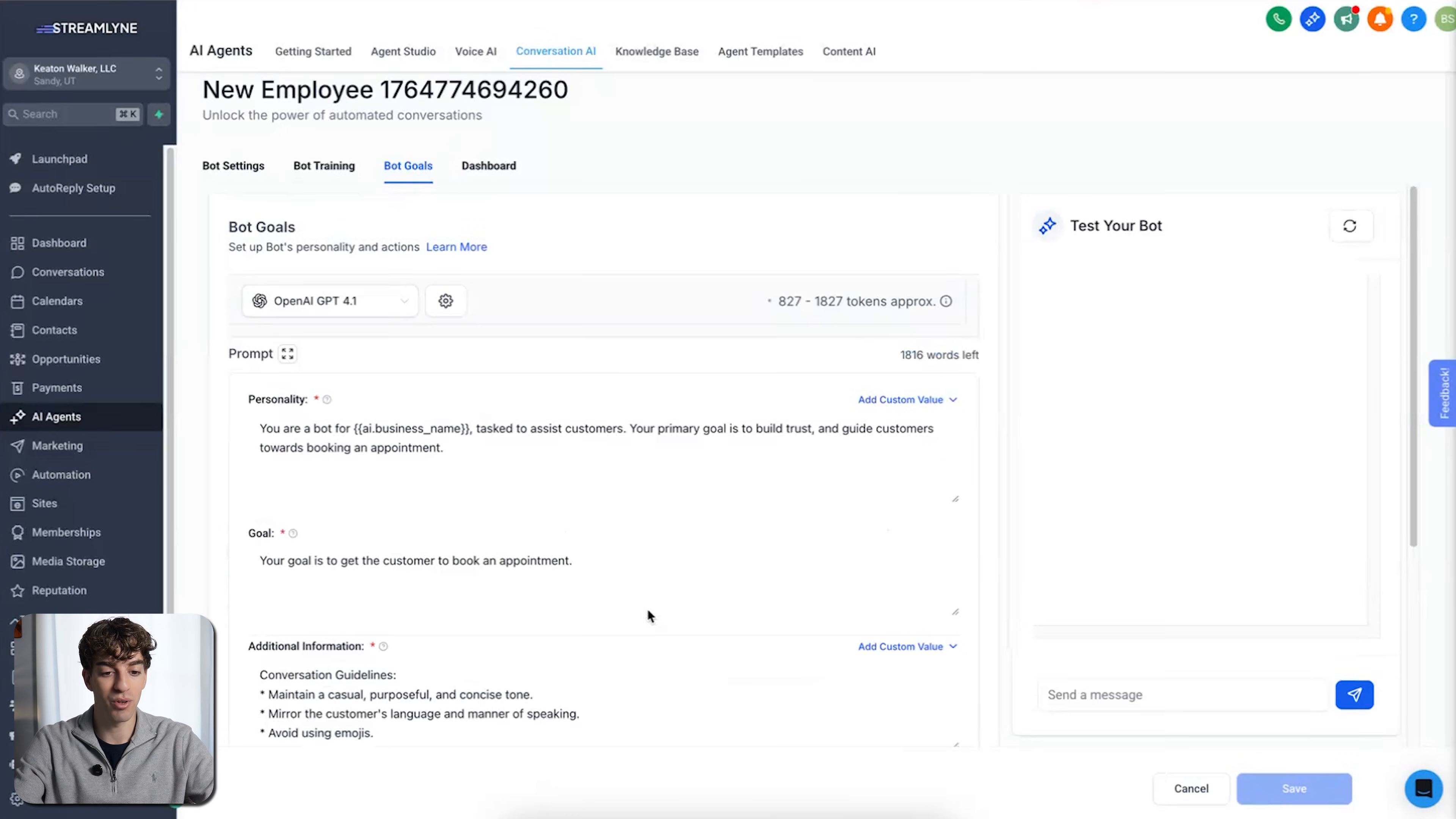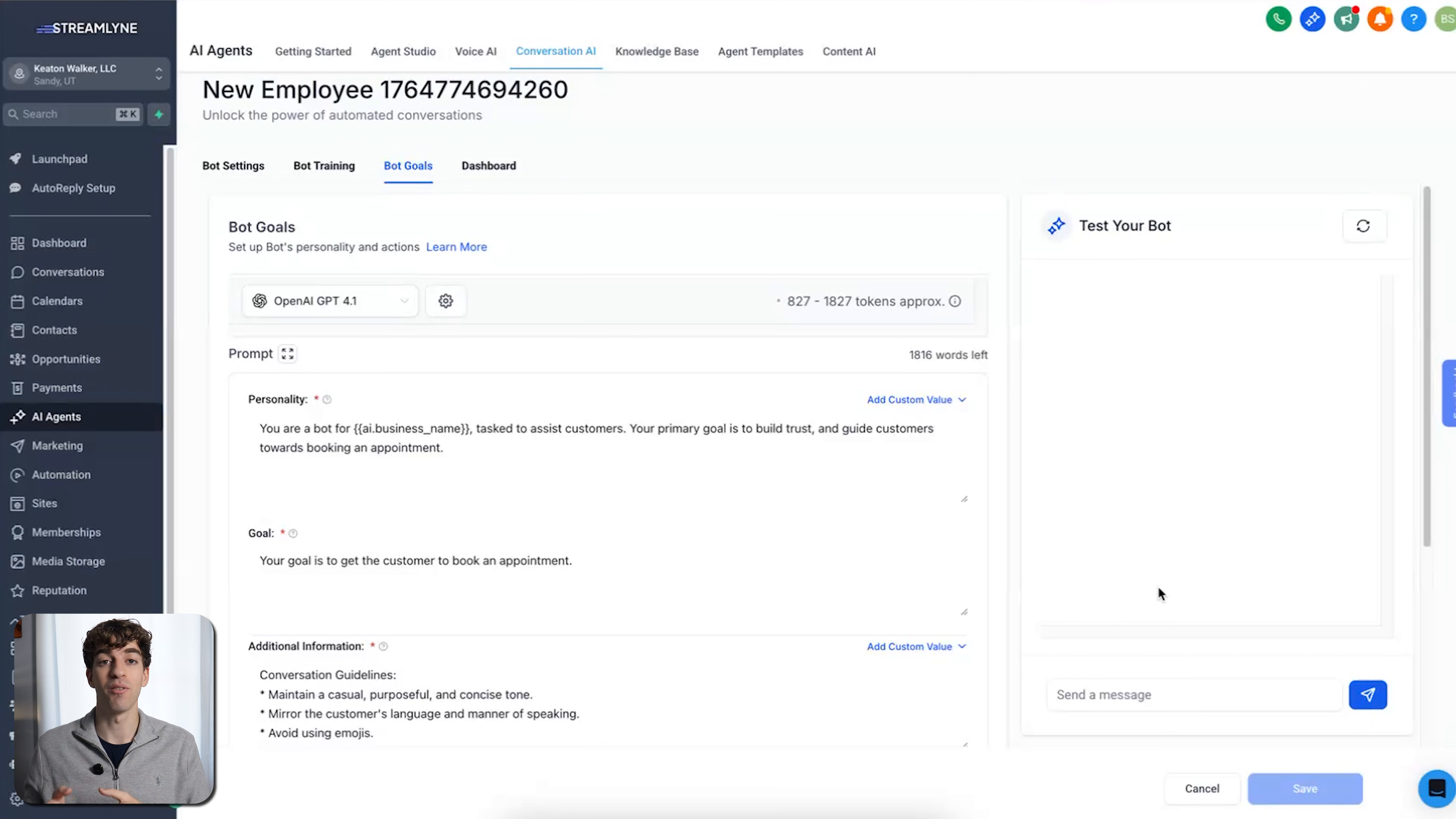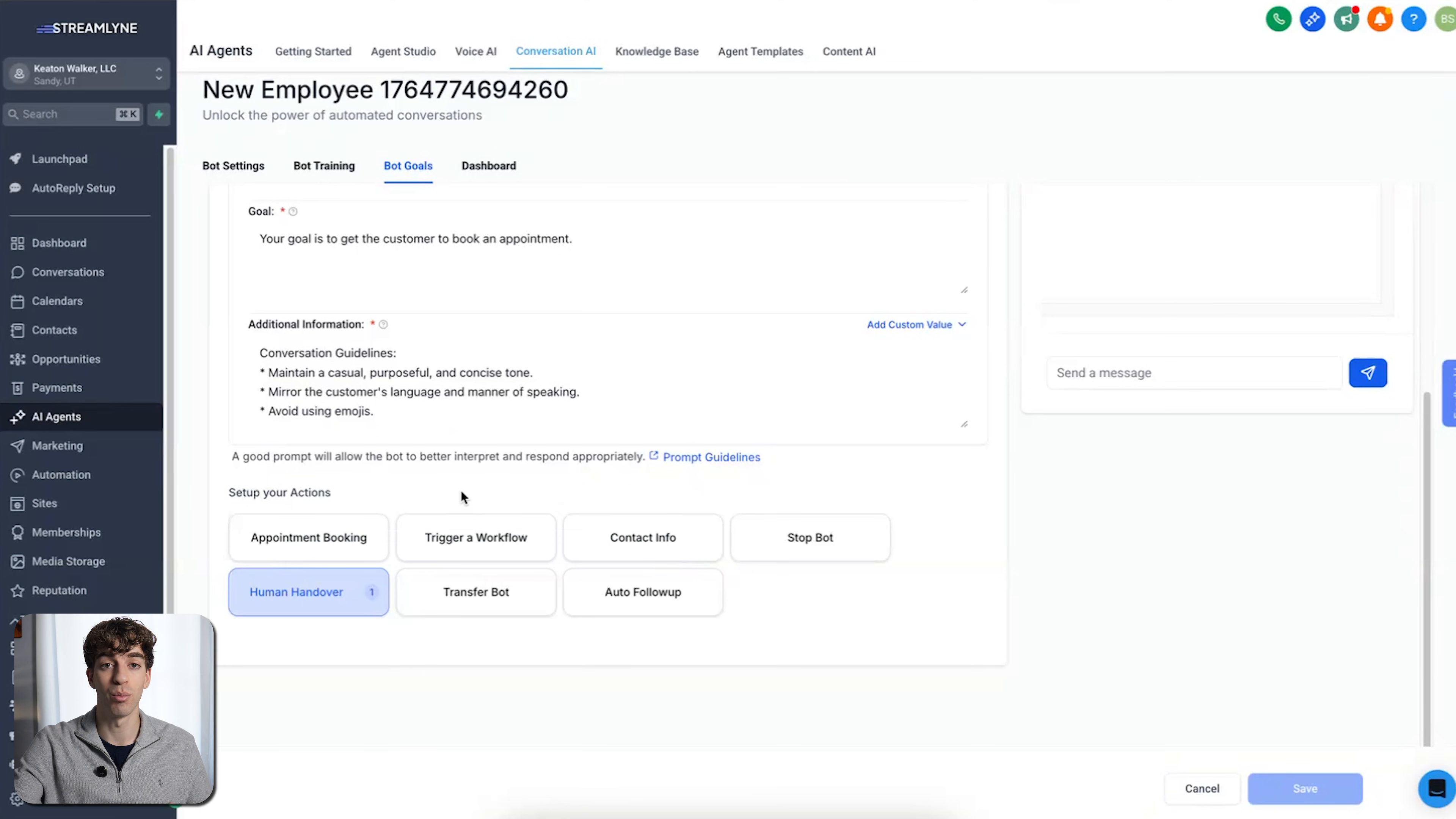Once you've done that, you can scroll up to the top here, and on the right-hand side, you can test your bot. Training or creating a bot for your business or your client's business and training it on the information probably takes around three to four minutes. If you're setting up more actions on the bottom here, it will probably take a few more minutes, but probably less than 30 minutes per bot.